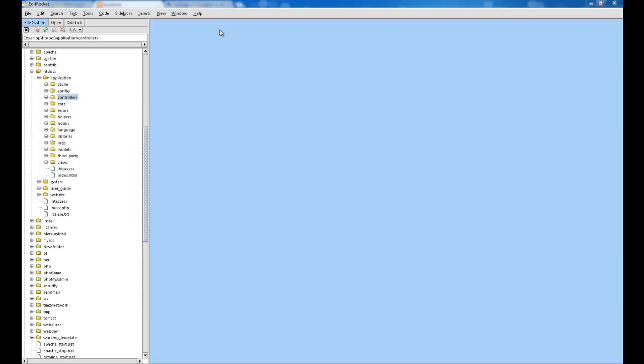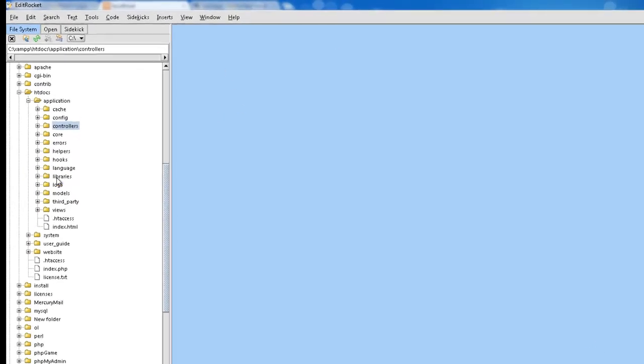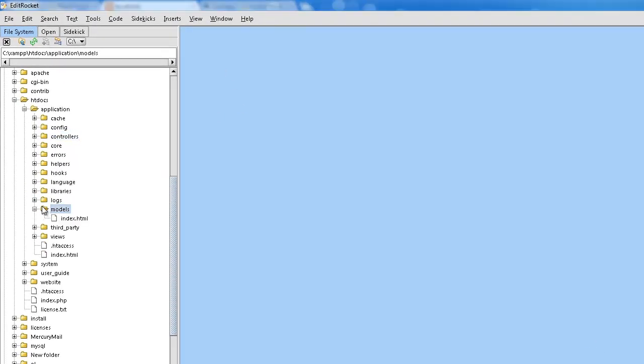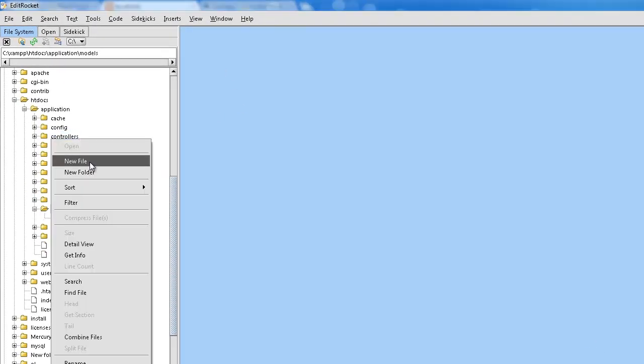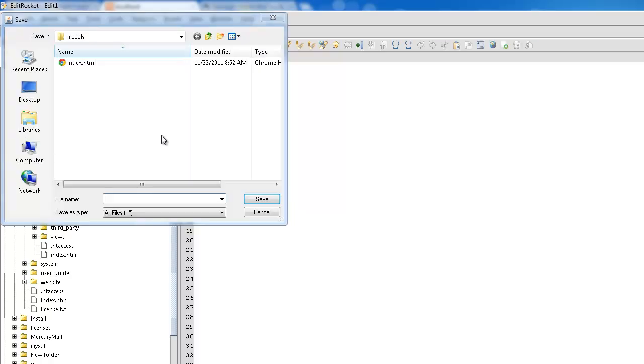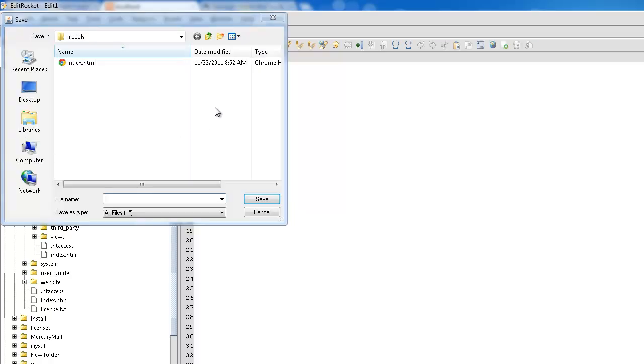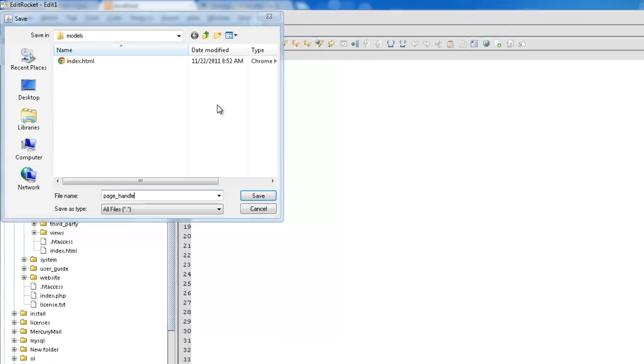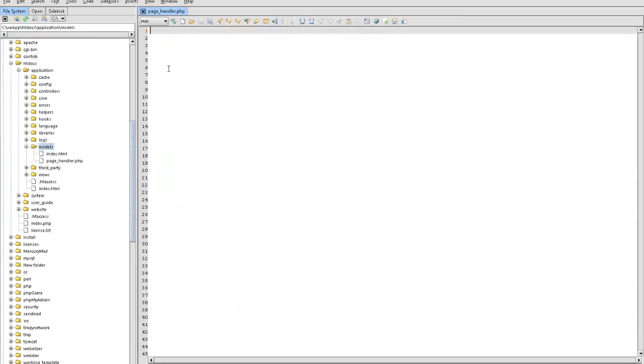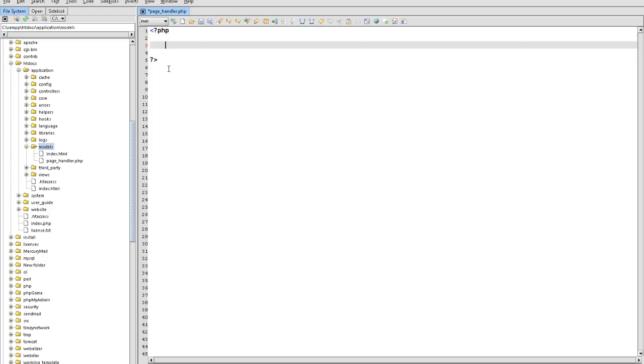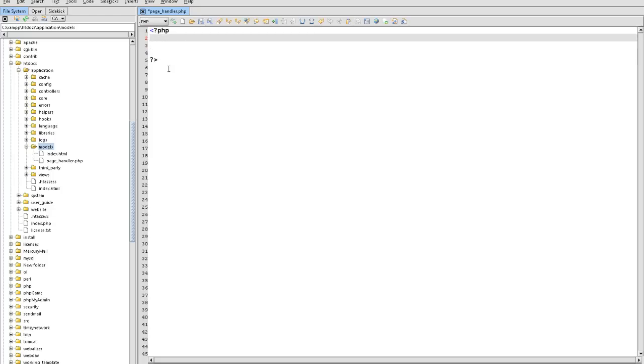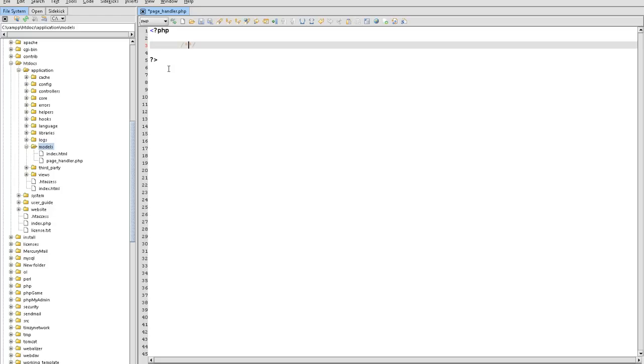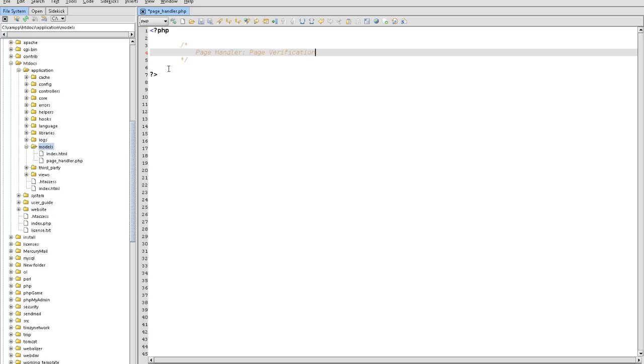The first thing we're going to do is go to our Models and create a model. I'll call it the Page Handler. What is it going to do? I'll put it in the top as a little description. It's like Page Handler. I'll say it's Page Verification.